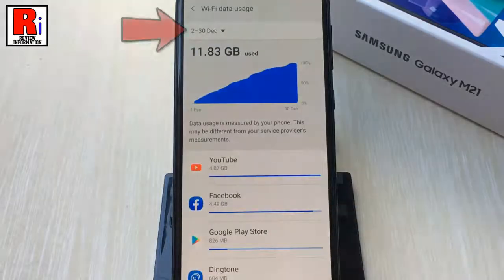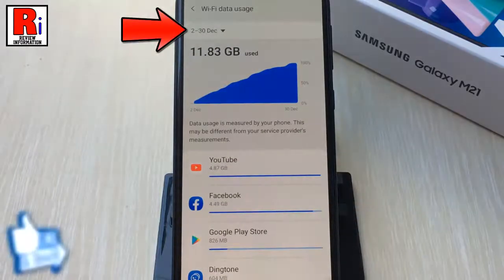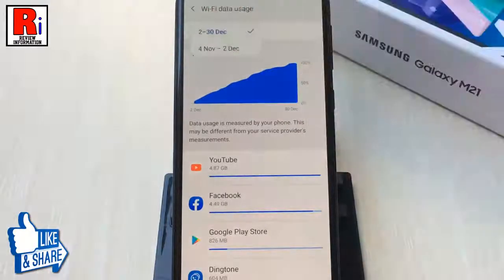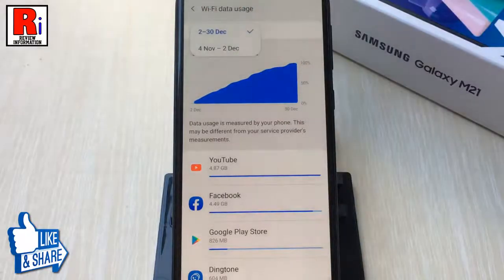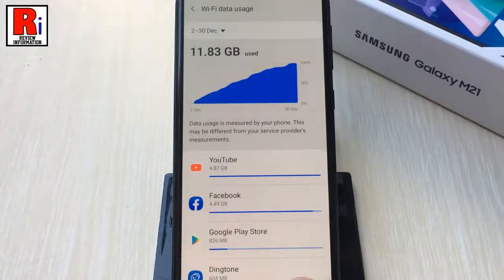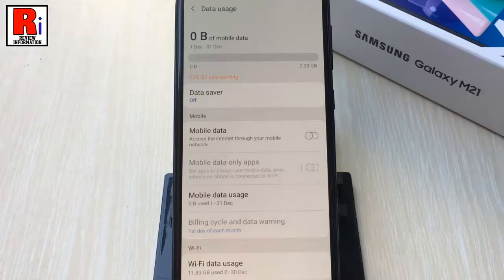Tap the drop-down menu near the top left corner of the screen, then select the month you want to view. The same technique is applicable for the mobile data usage also.